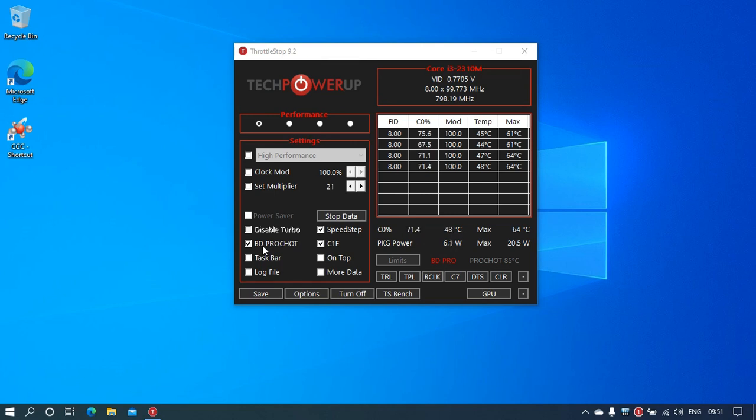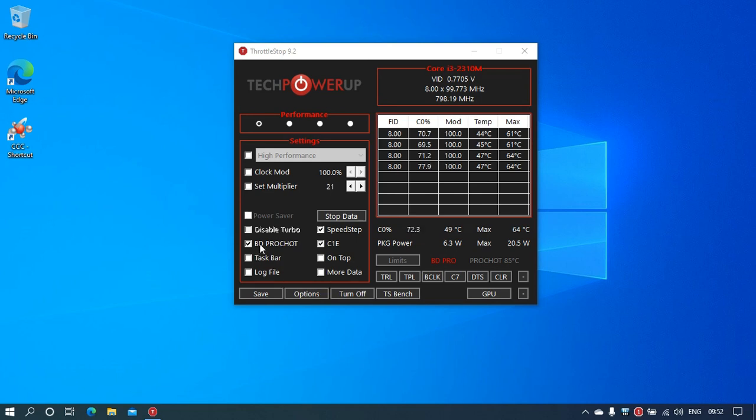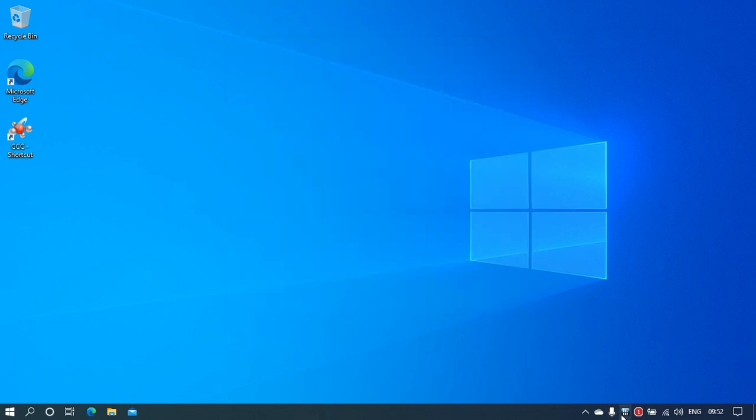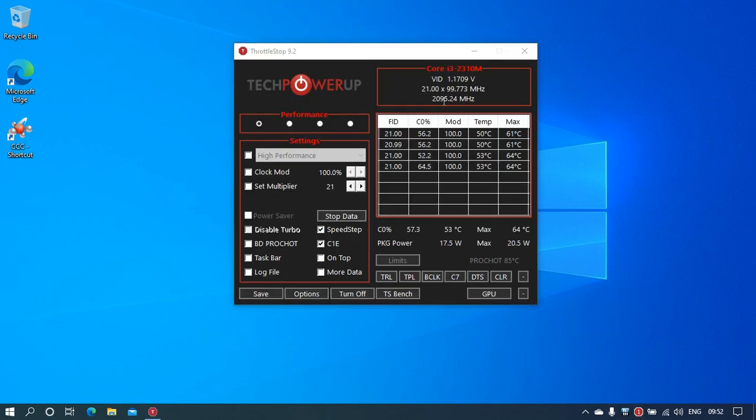I think my damaged GPU is causing that problem, so I don't have any problem disabling BD PROCHOT. Whenever I disable it, you can see the speed shoots up to 2095.24 megahertz.